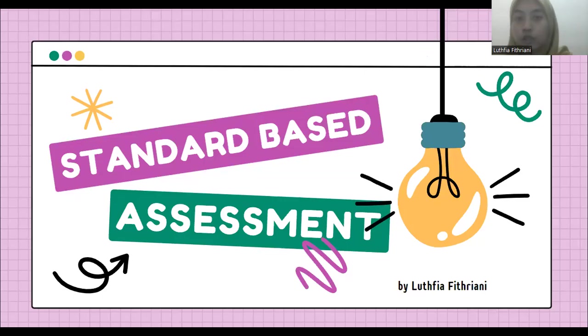Hello everyone, it's me Luthia. Today we are going to learn about standard-based assessment.